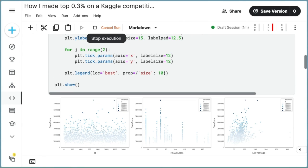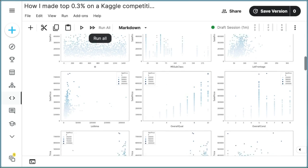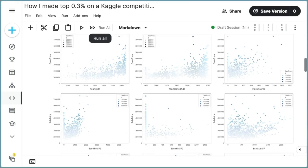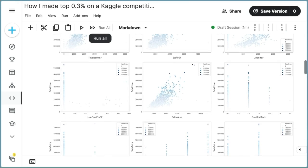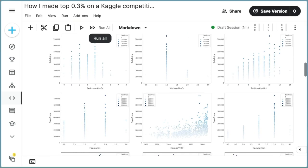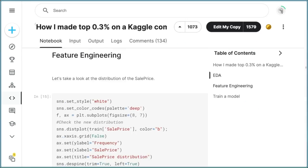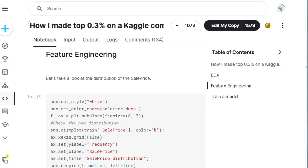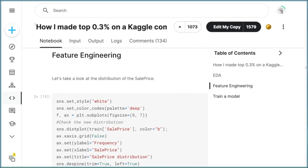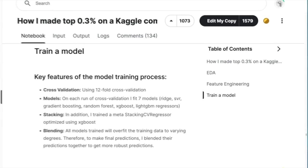making it valuable for exploratory analysis and proof of concept. However, it is not ideal for data scientists to use Jupyter notebooks for production-related tasks like feature engineering and model training for several reasons. Firstly,